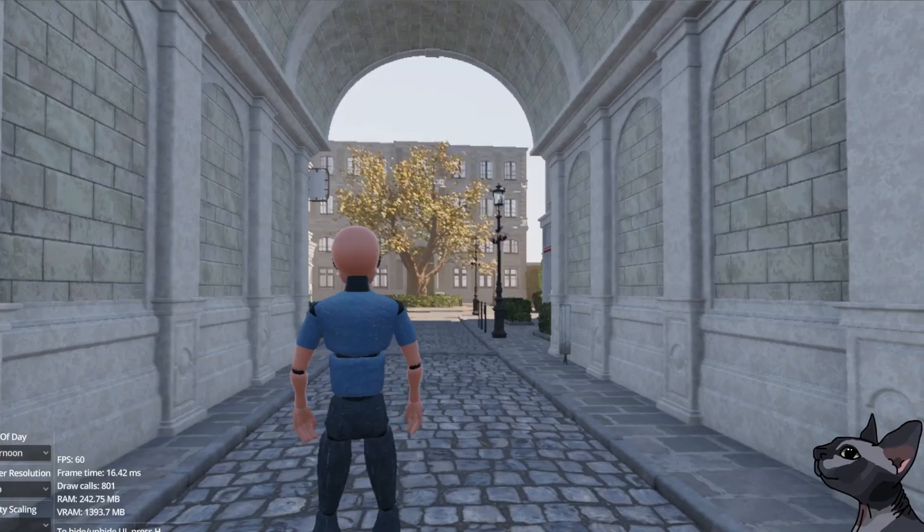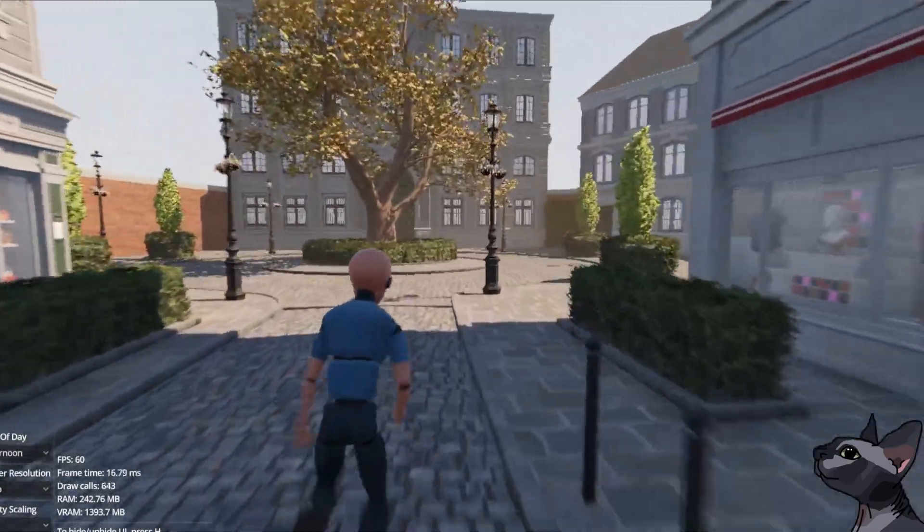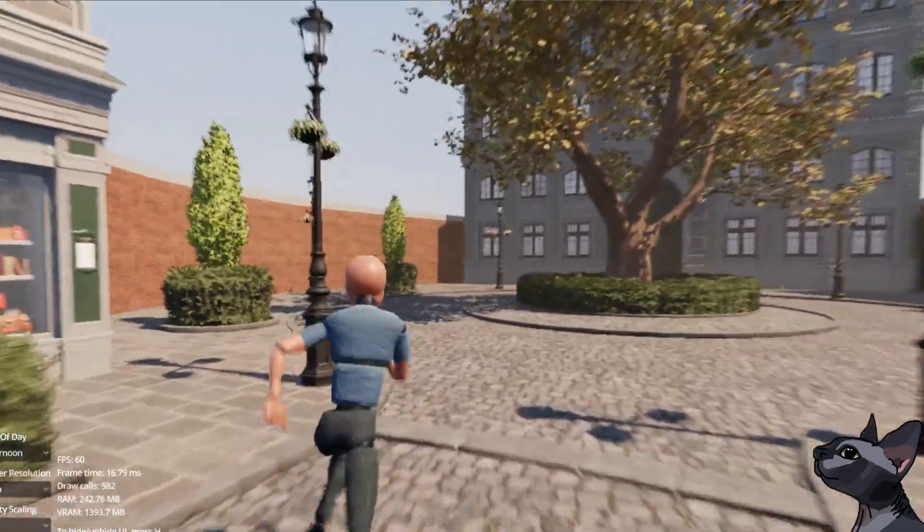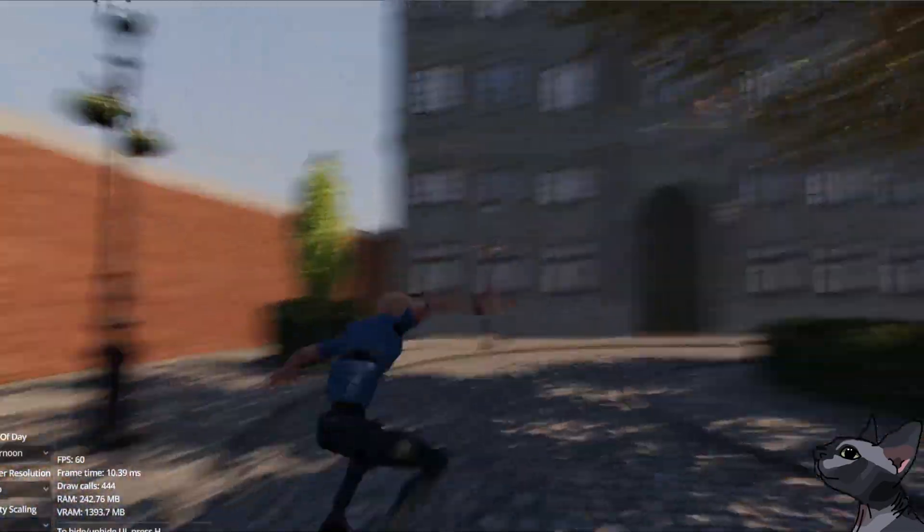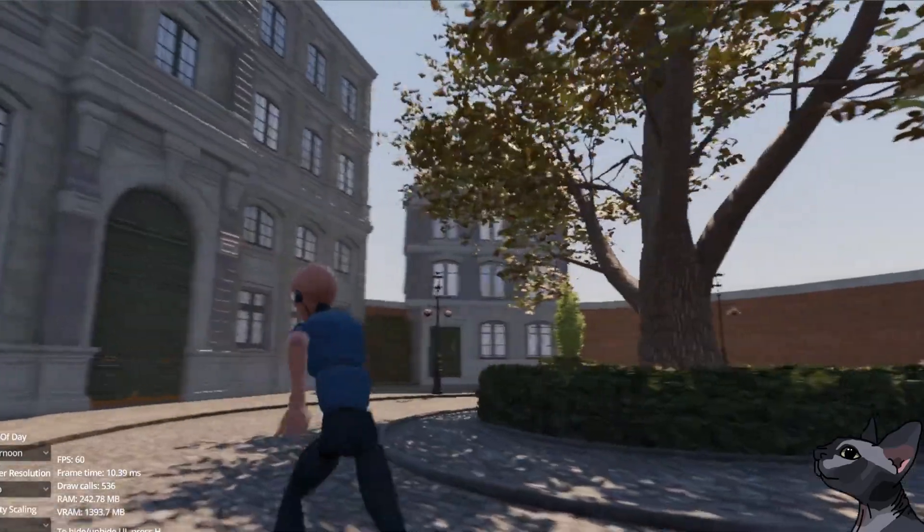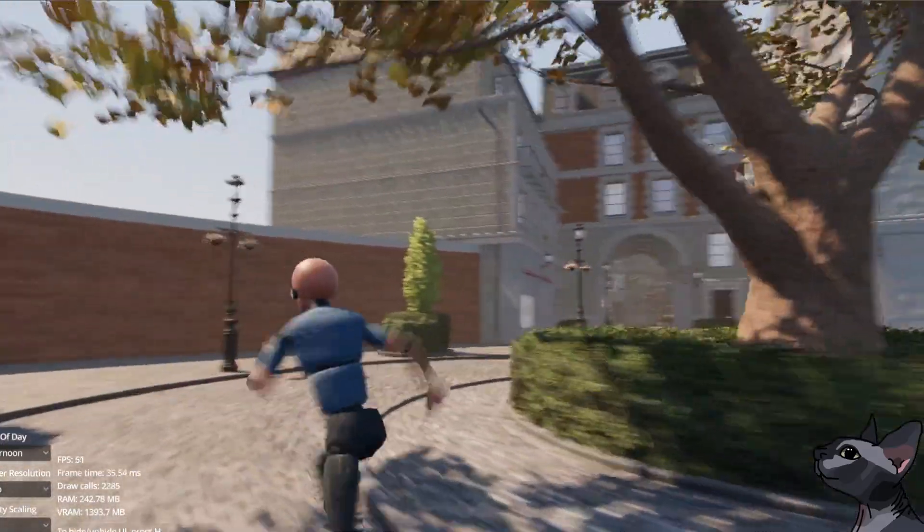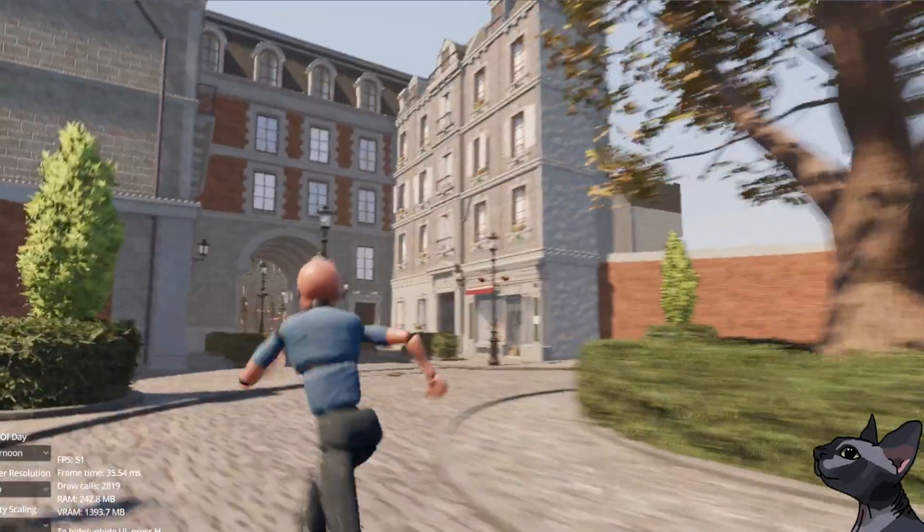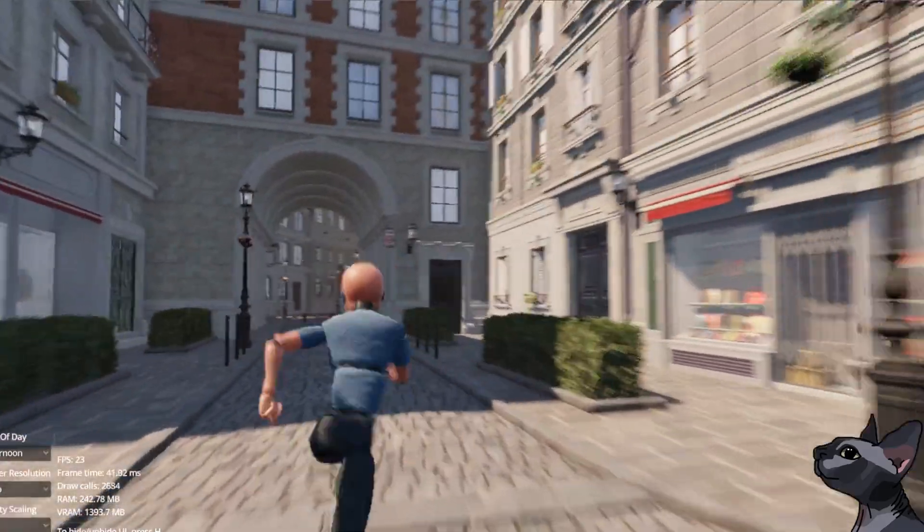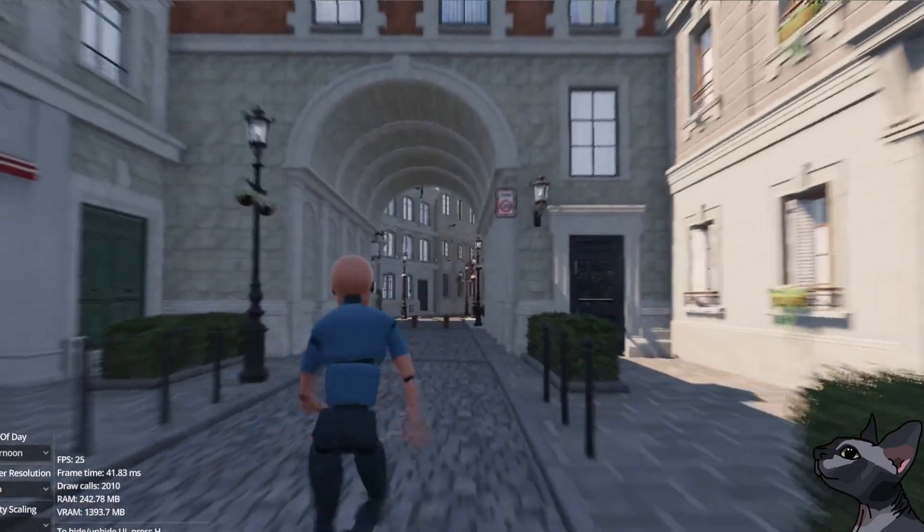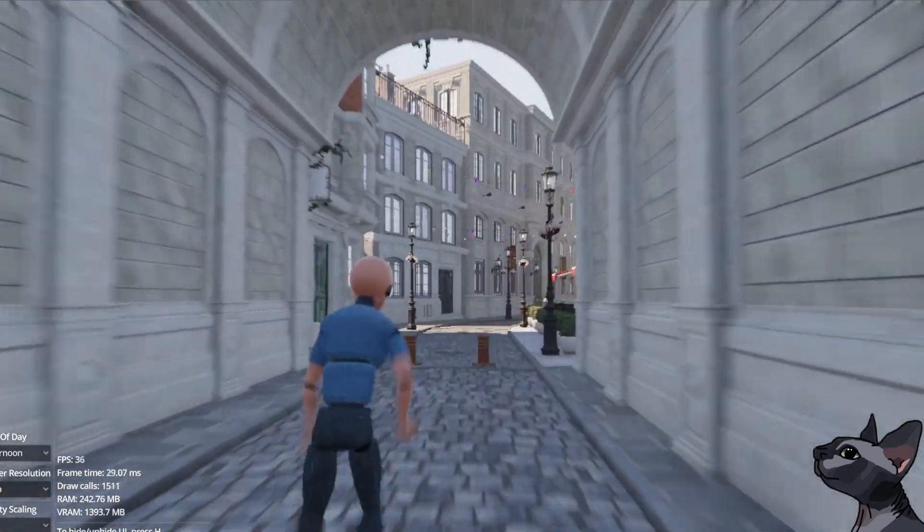But before I continue, you may be asking why I'm not just using the blur I have already worked on so hard and call it a day. After all, it checks all the boxes at a first glance. It captures the motion of each object in the scene, and blurs in between the positions they appear in each frame.